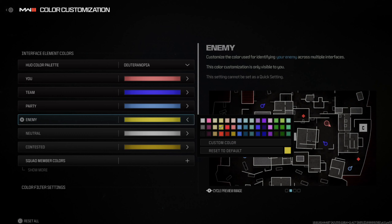Everyone, this is Tim from Your Sixth Game, and today in this video I'm going to show you how to change the color of the enemy in Call of Duty Modern Warfare 3. Sometimes it can be very difficult to see your own team — you can also change this because it's a light blue icon by default.